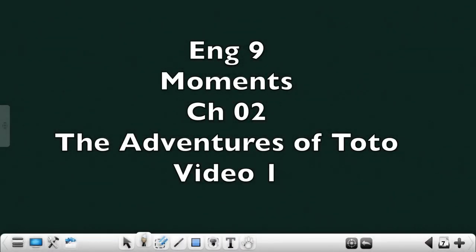Hello children, today we move on to the second chapter from the text Moments titled The Adventures of Toto. It's written by Ruskin Bond.